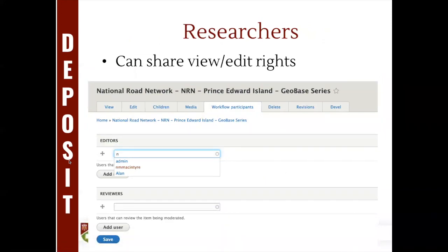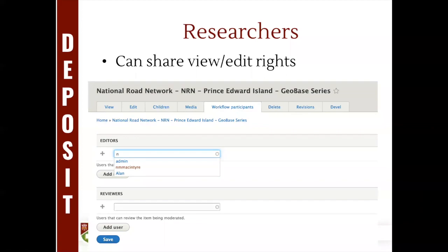Here's an example of the option for researchers to share a dataset and set permissions around it. This is using the workflow participants module — for instance, adding Noella here as an editor on that dataset. Once added, Noella would have full editorial access to that dataset.